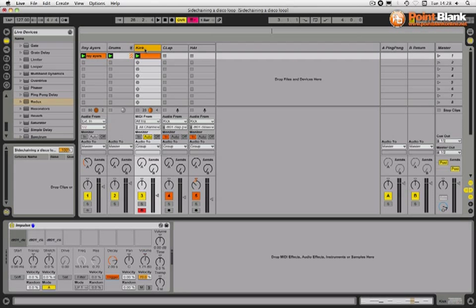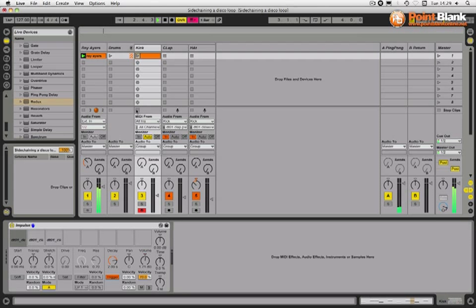Now the thing is with this method is that if you've got your structure and your kick is not playing, you're not going to hear the sidechain. Now if you did want that to carry on, what you need to do is to set up another silent kick so that it can't be heard.